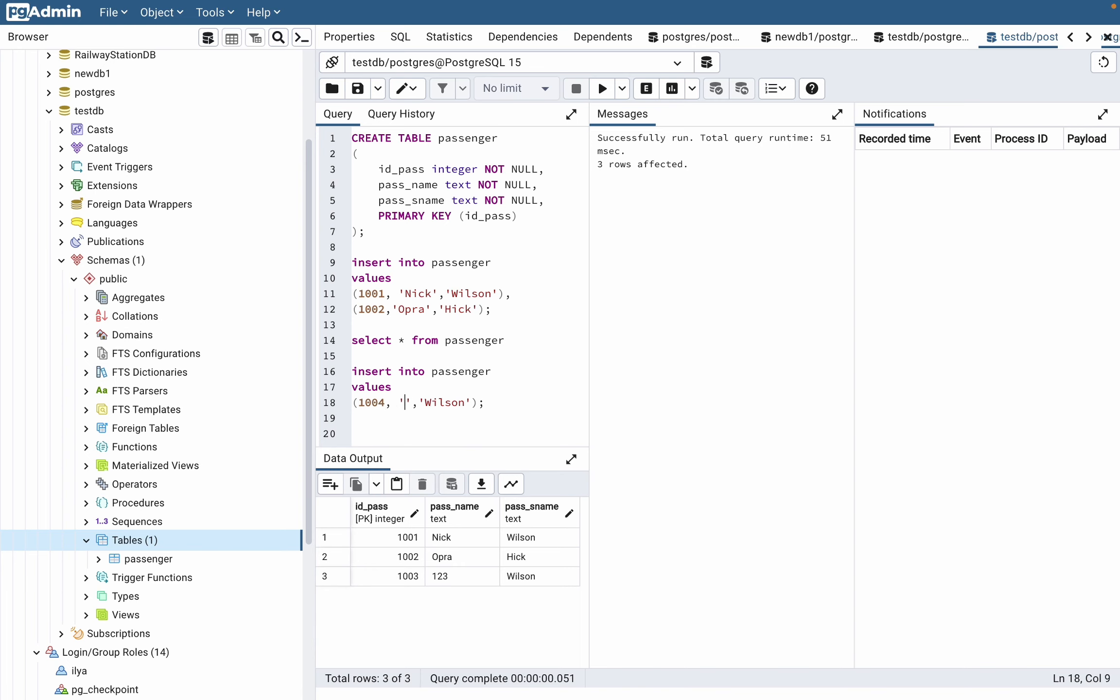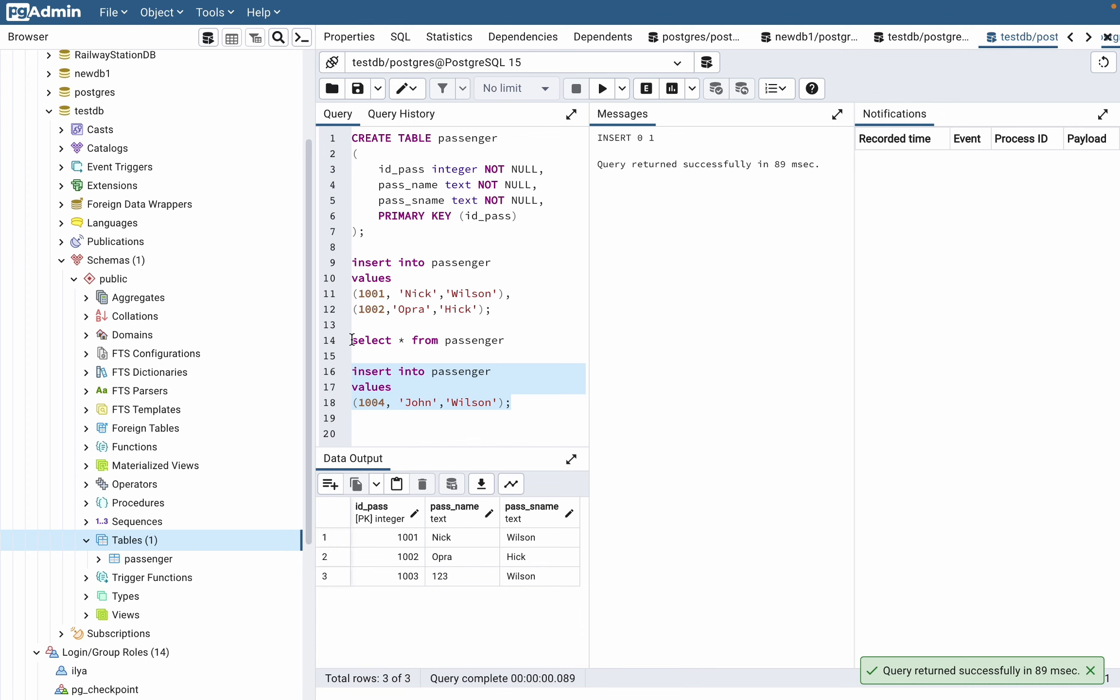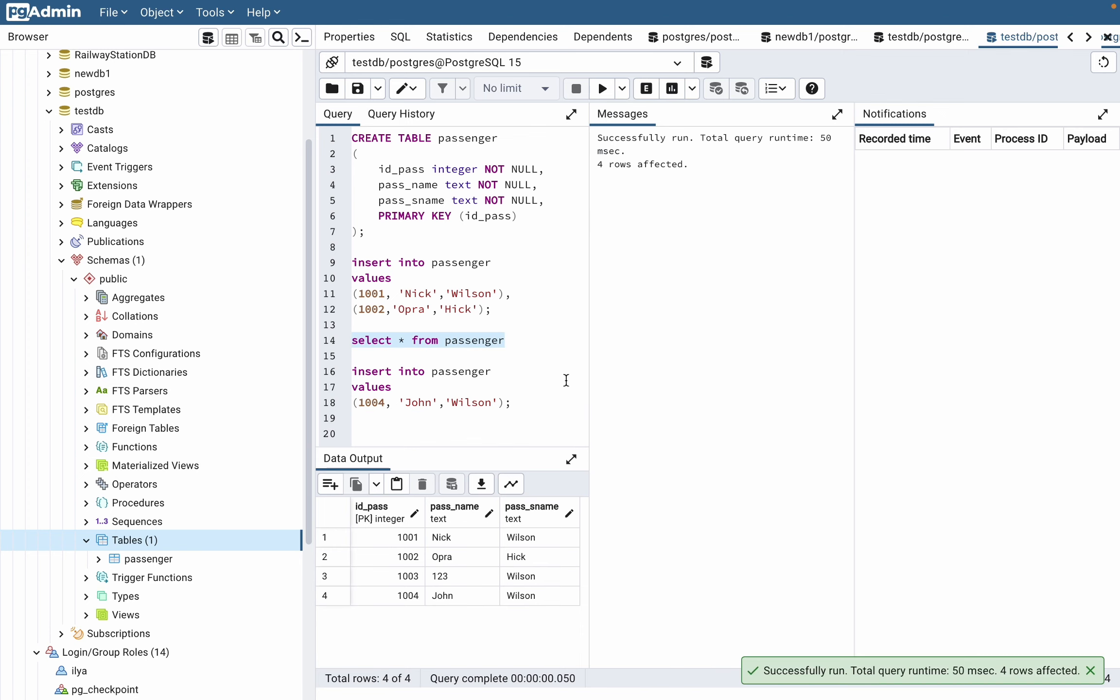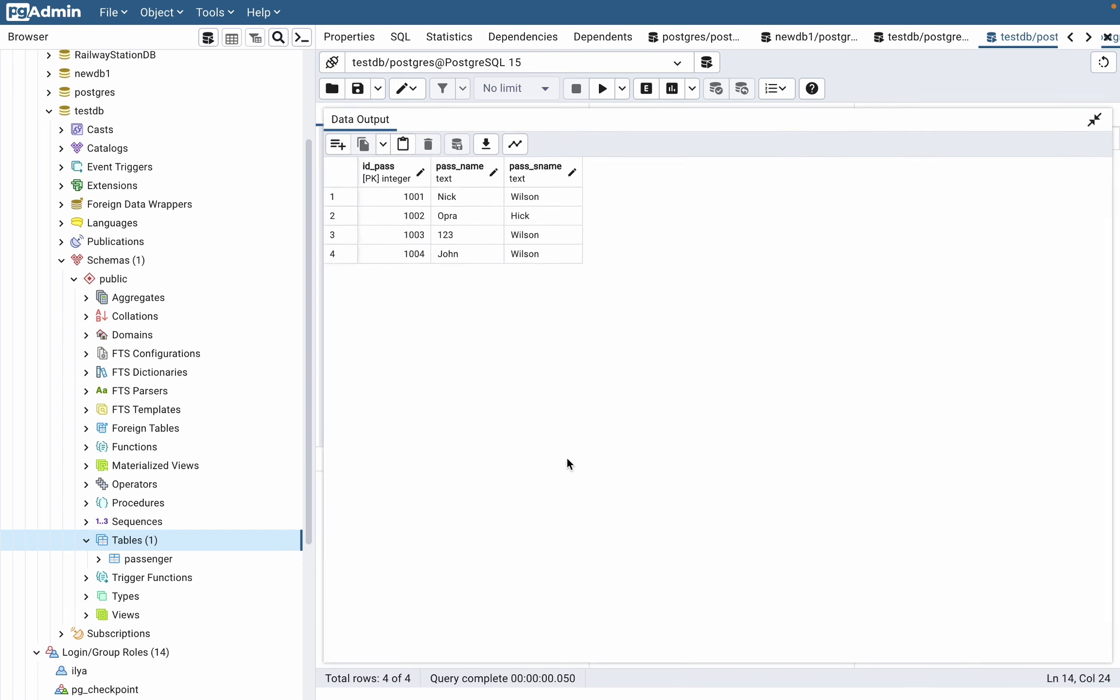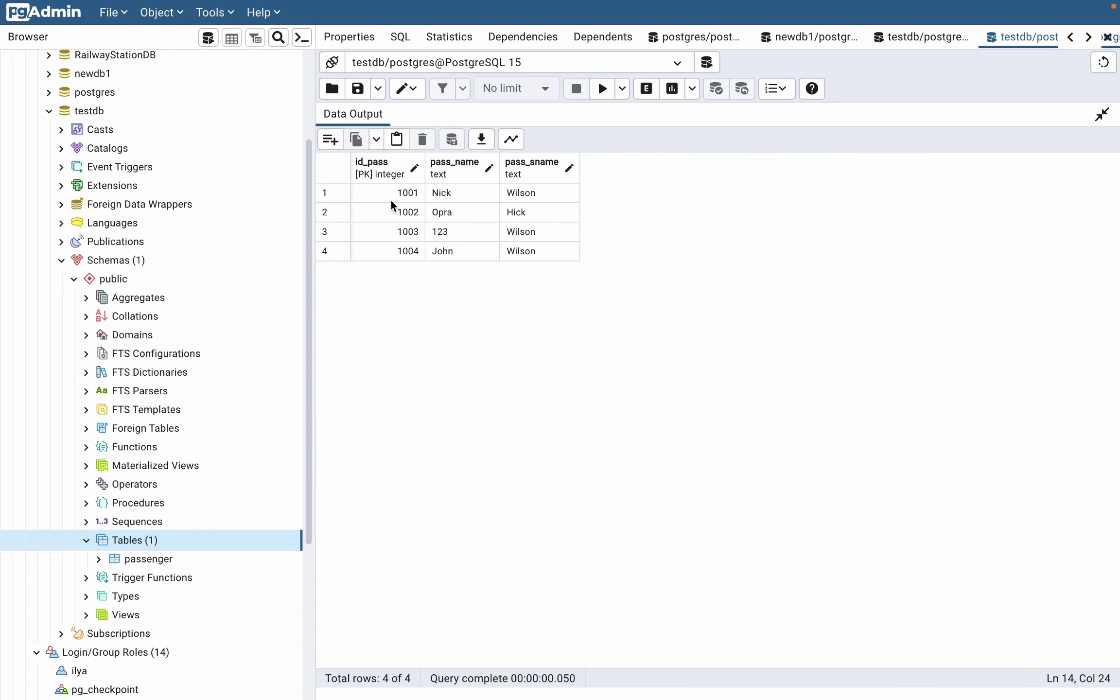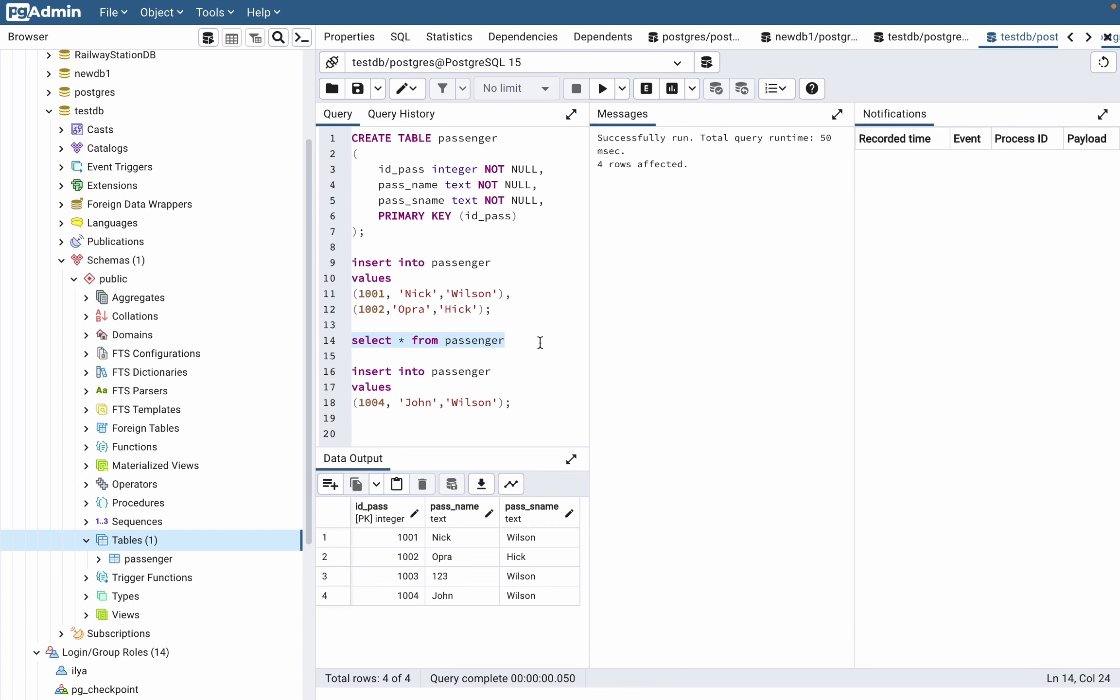If we try to execute, you can see it was successful. Now we can try to see our table, and we can see that all values were successfully inserted.